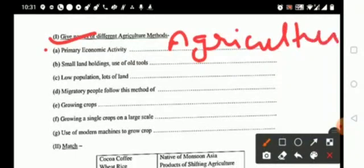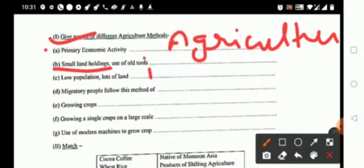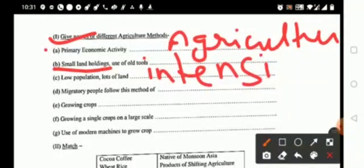The second one, it is your small land holding, use of old tools, that is called intensive farming.